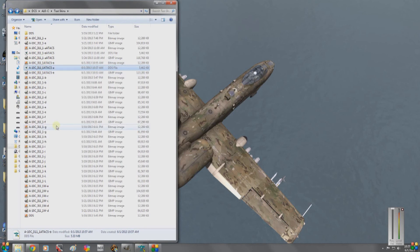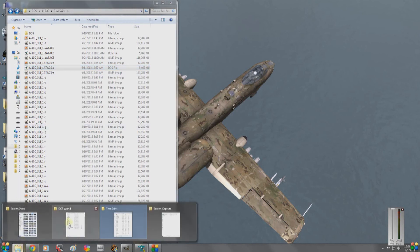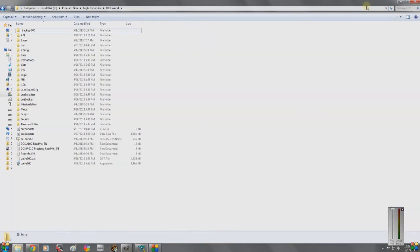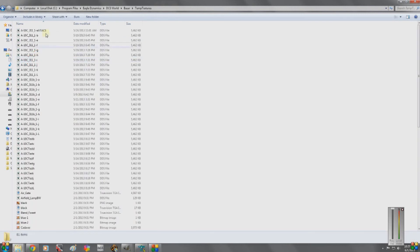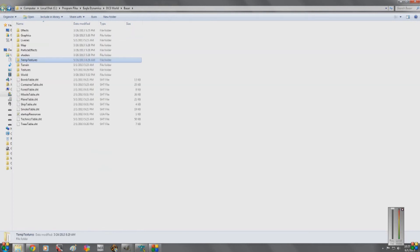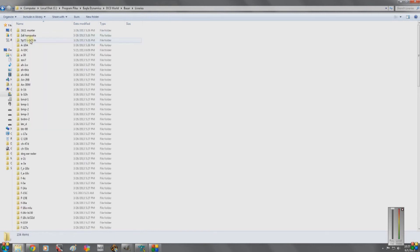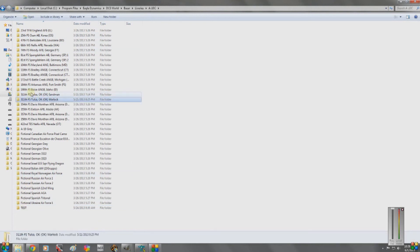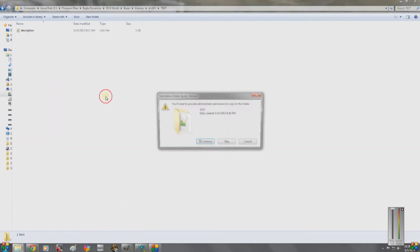We're going to copy that and go into DCS World. You can do this several different ways. The way I've been doing it is going into Bazar temp textures and saving my file there. However, an easier way is to go into Liveries > A-10C and pick whatever folder you want. Here's my skin and my friend's multicam skins. I'll go into the test folder and paste it in here.